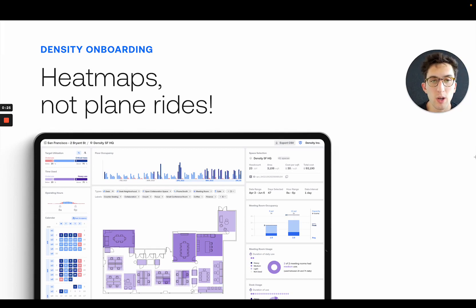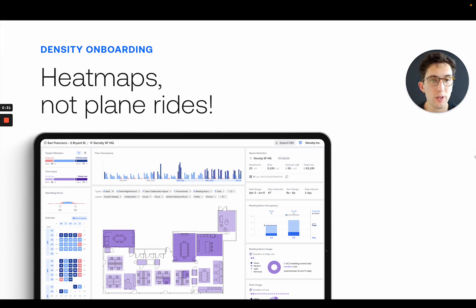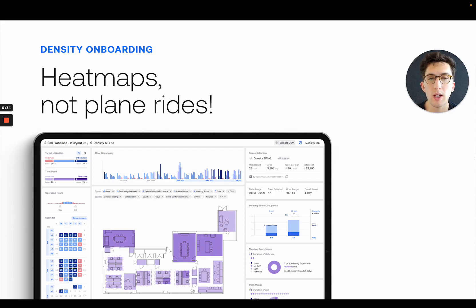This is helping a lot of our customers hold their operations and real estate design and construction teams accountable to more efficient use of square footage, and I'd love to show you how.